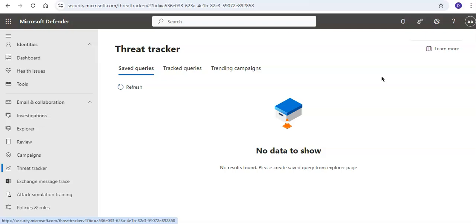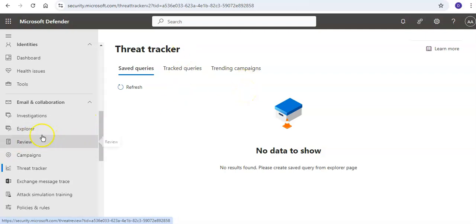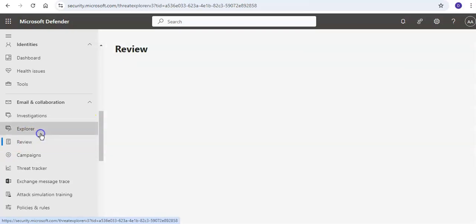For permissions and licensing for threat trackers, you should have the Security Administrator role group, or you can have read-only access to Threat Explorer queries on the Threat Tracker page.